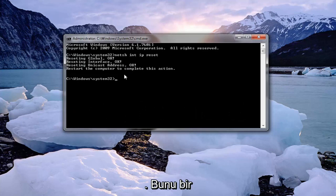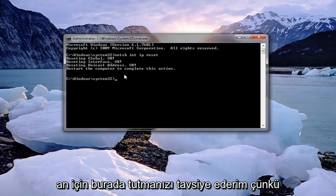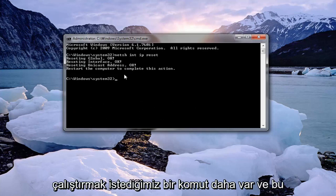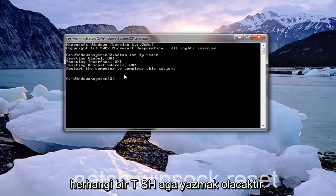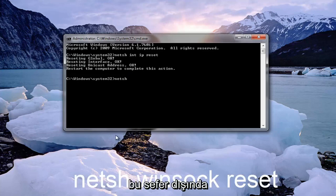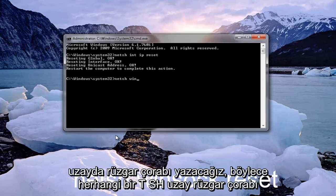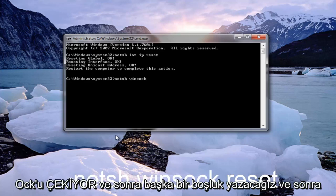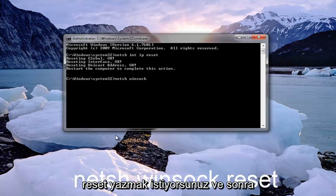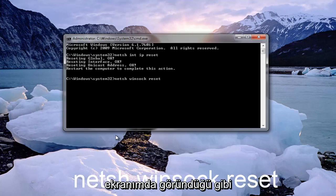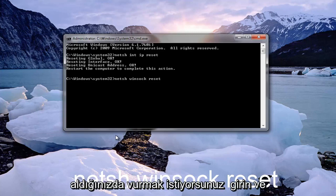I recommend holding off on that for a moment here because there's one more command that we want to run. That would be to type in netsh again space except this time we're going to type in winsock, so netsh space winsock W-I-N-S-O-C-K and another space and then you want to type in reset. Once you have it as it appears on my screen you want to hit enter.